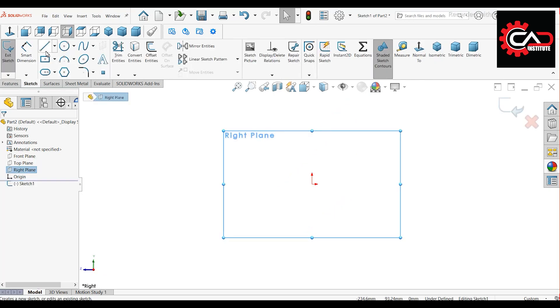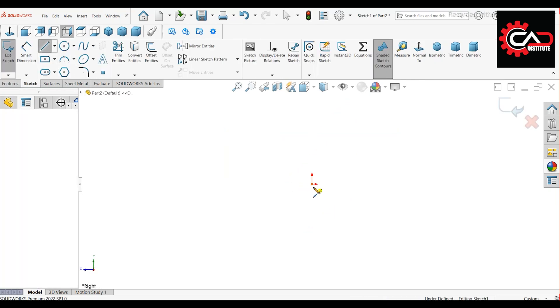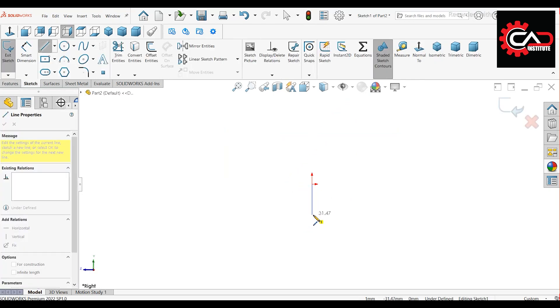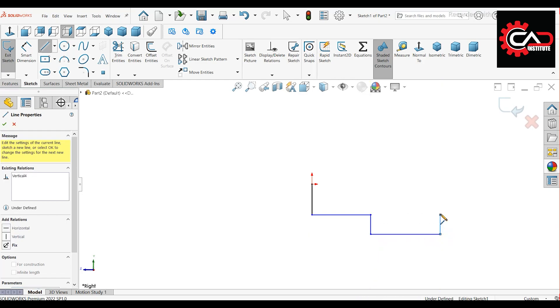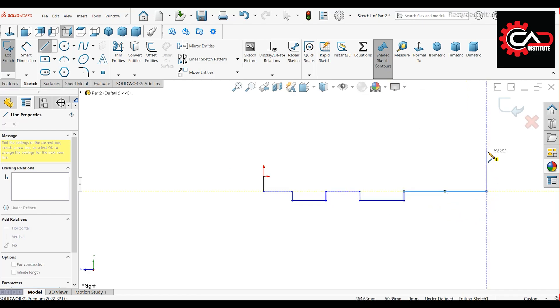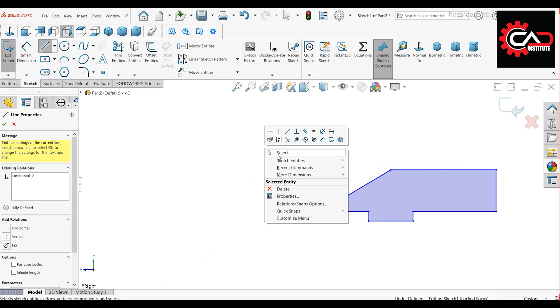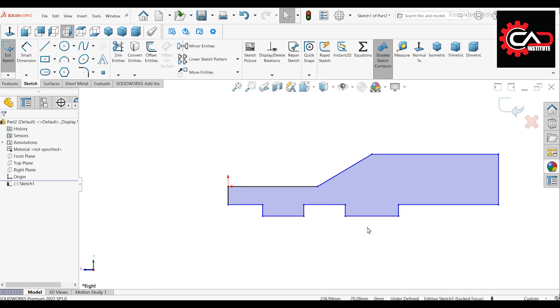Start a new sketch on the right plane. Use the line command to draw the sketch as I did. After sketching, apply the following dimensions.